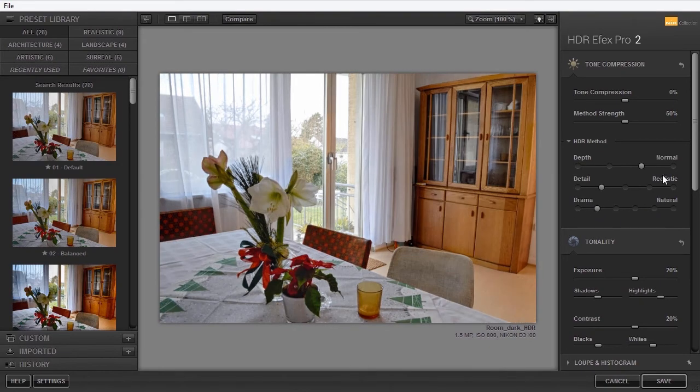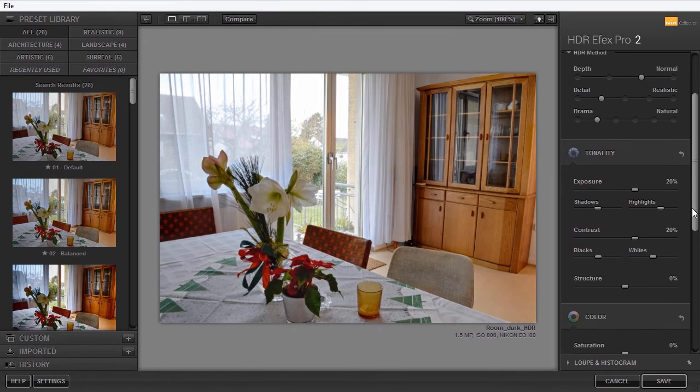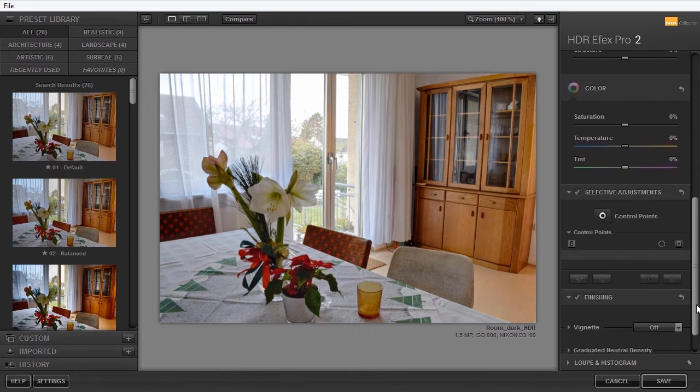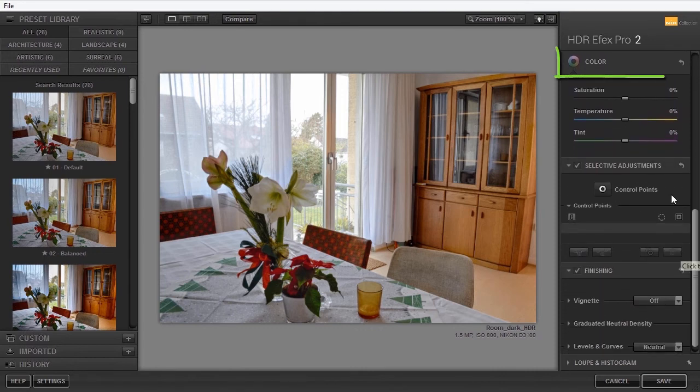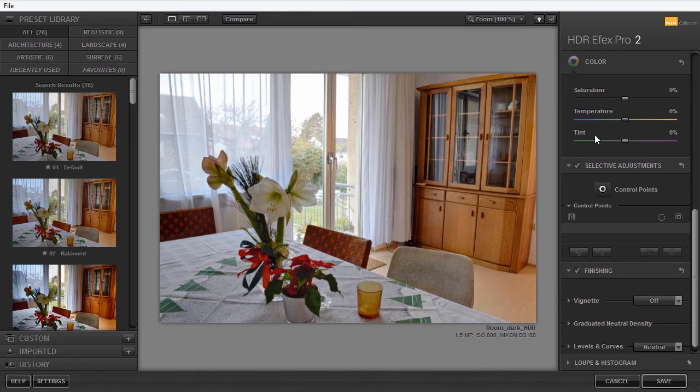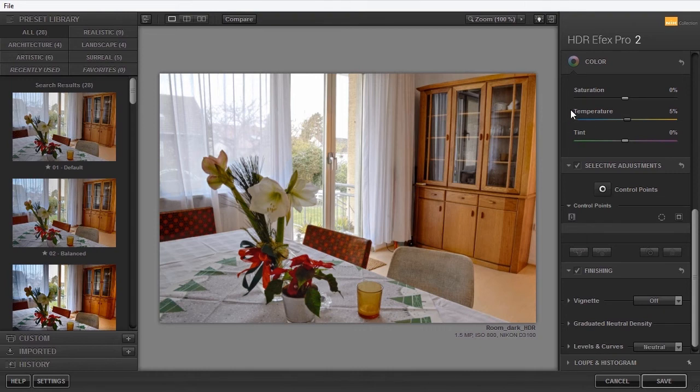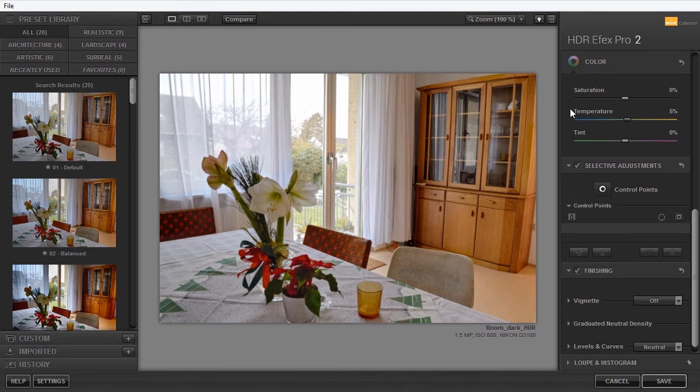Under Color, you can adjust saturation, color temperature, and tint. I will warm the image up a bit. Tint in conjunction with temperature is often used in programs as Lightroom to color correct an image.